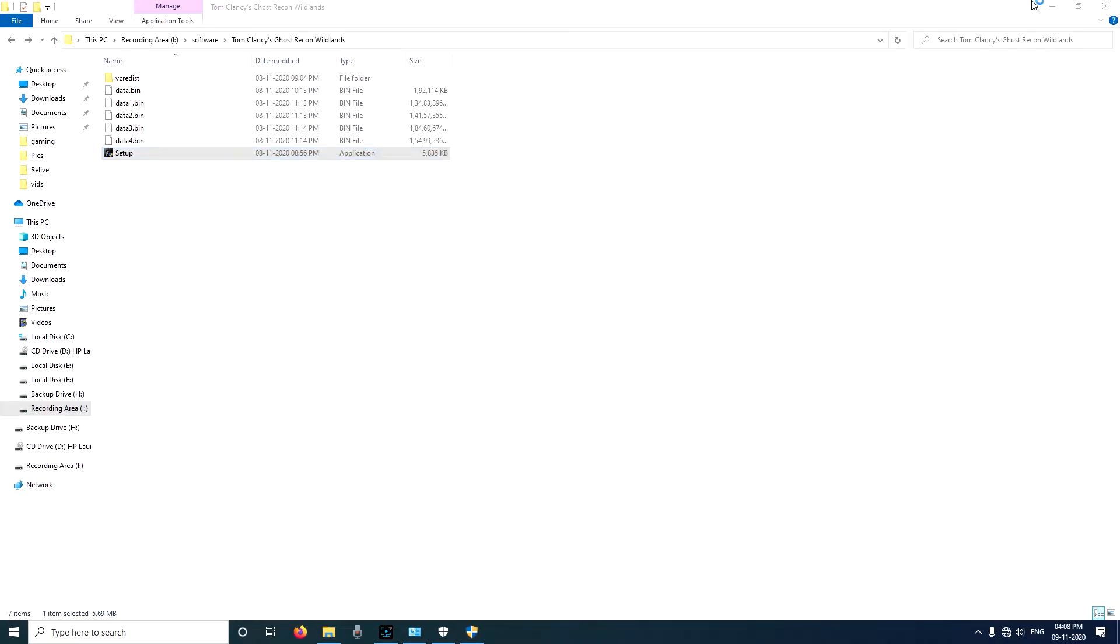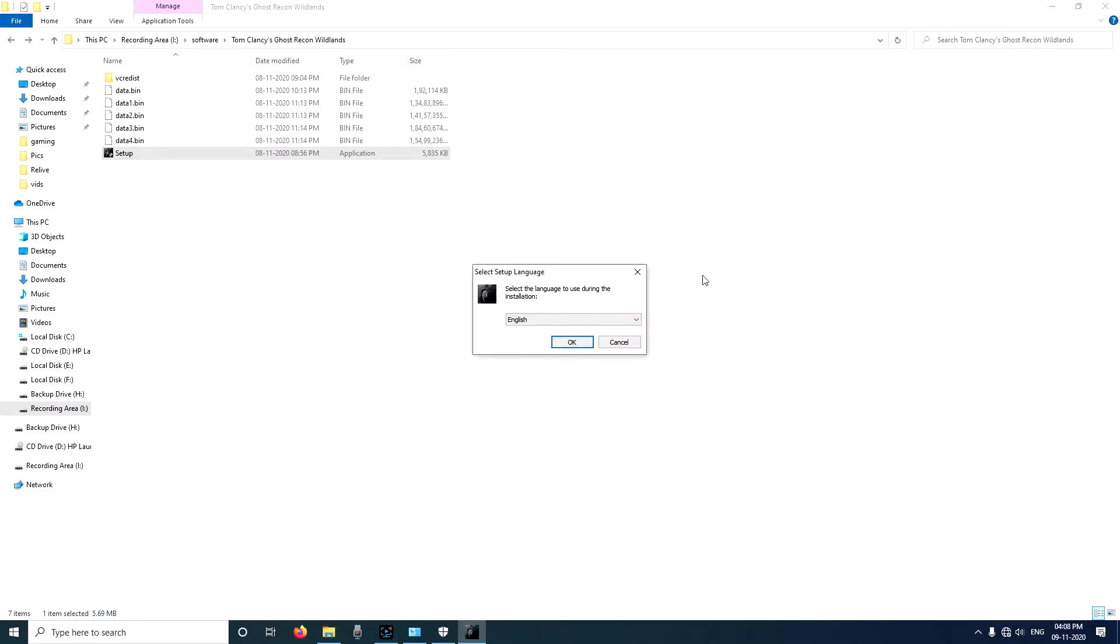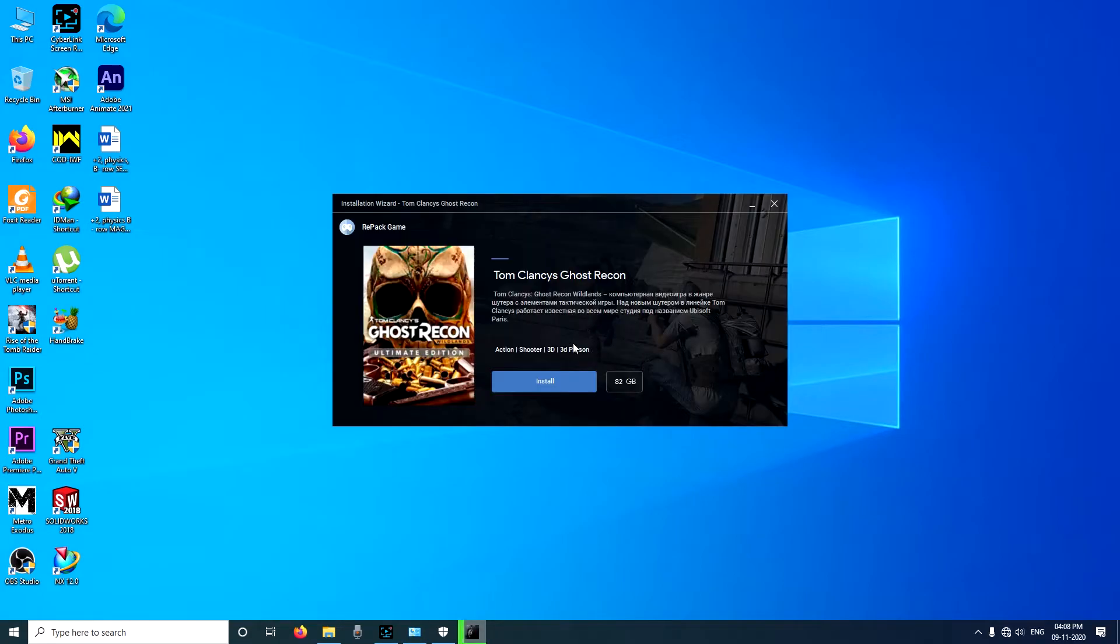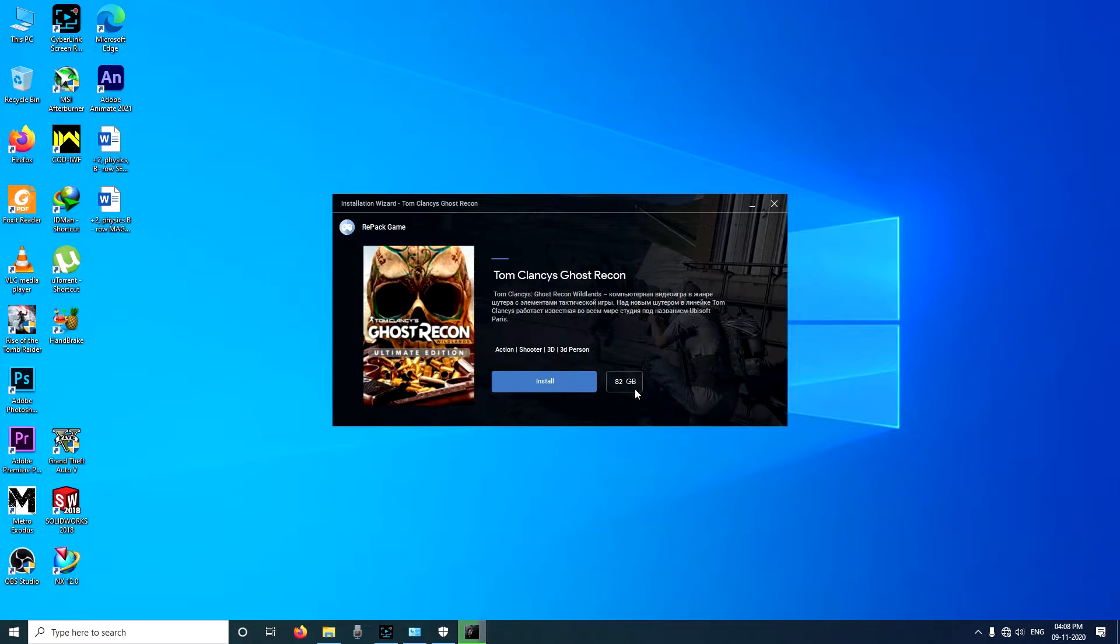Give all the permissions, click on yes. As you can see here you can select your preferred language. How much space is this going to take? It is going to take almost 82 gigabytes of space.